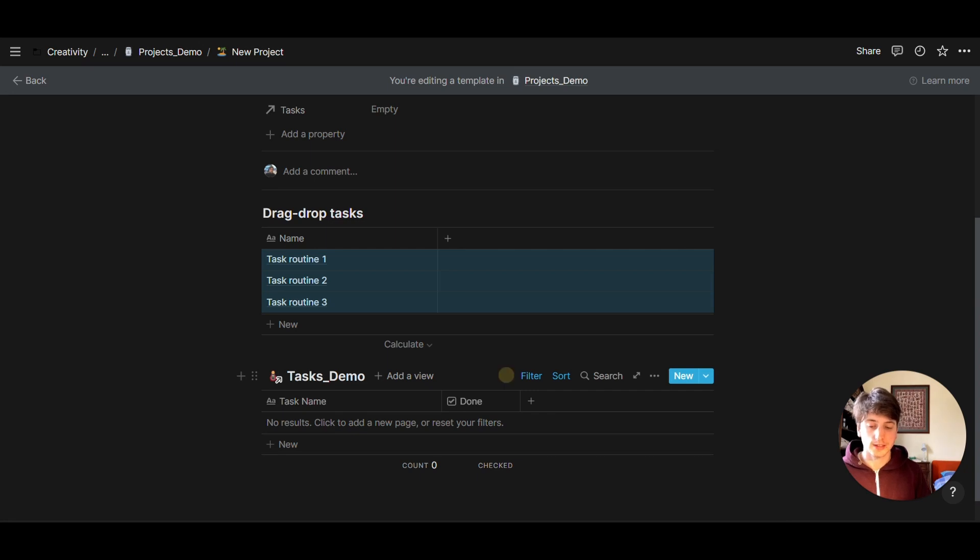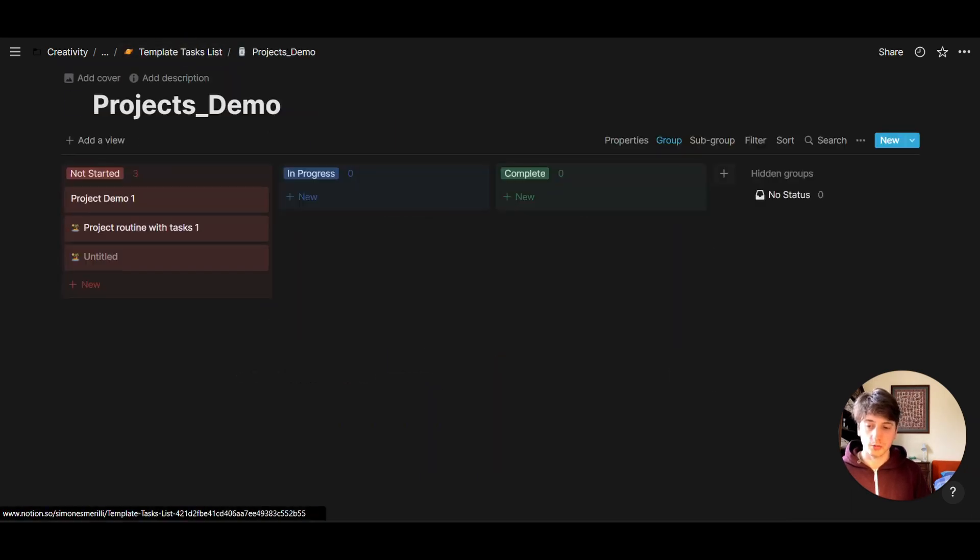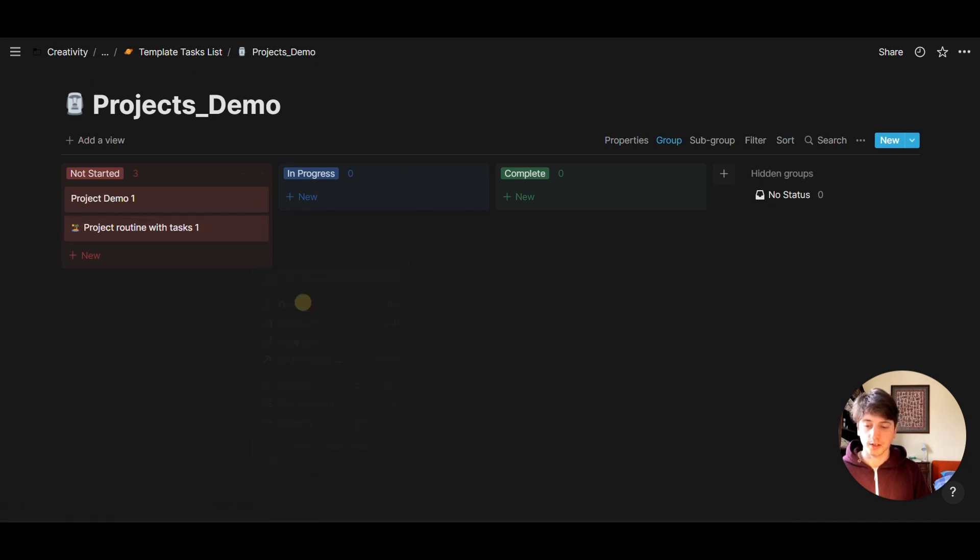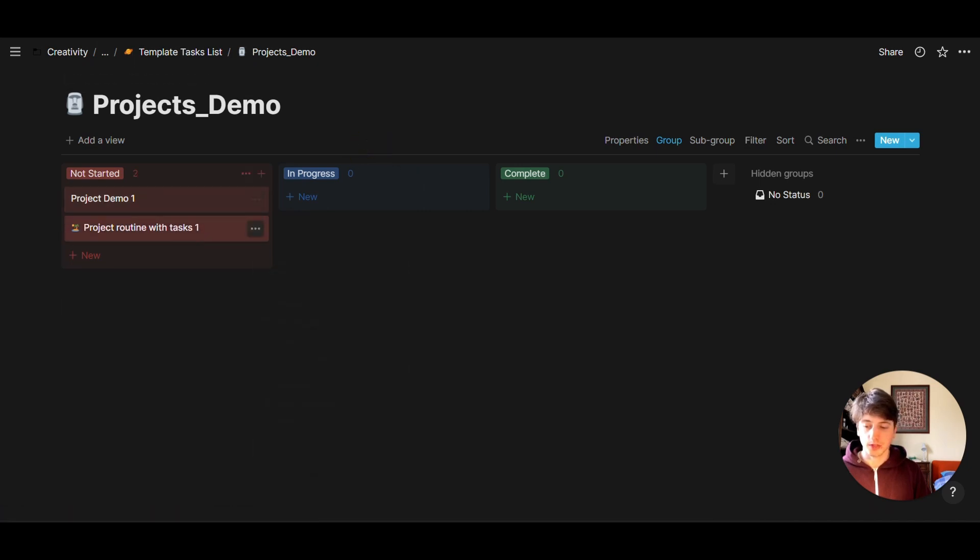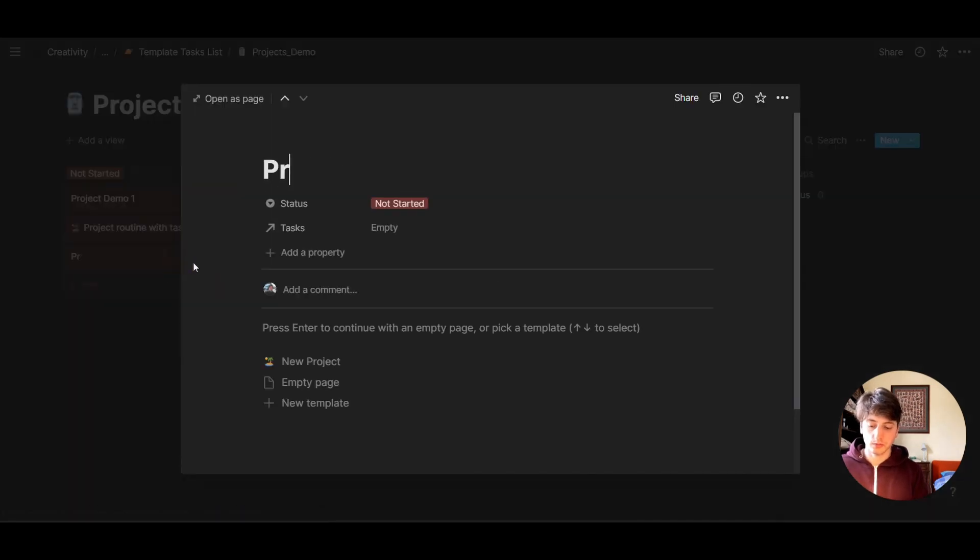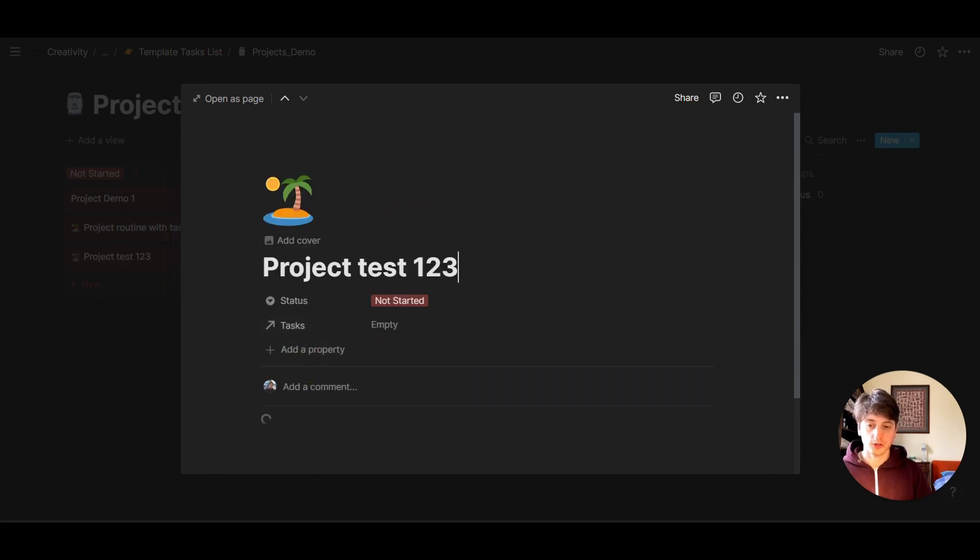So let's test that out. Go back to projects demo, and that's the master database view. Now let's delete this, and let's create a new project. Let's choose new project.